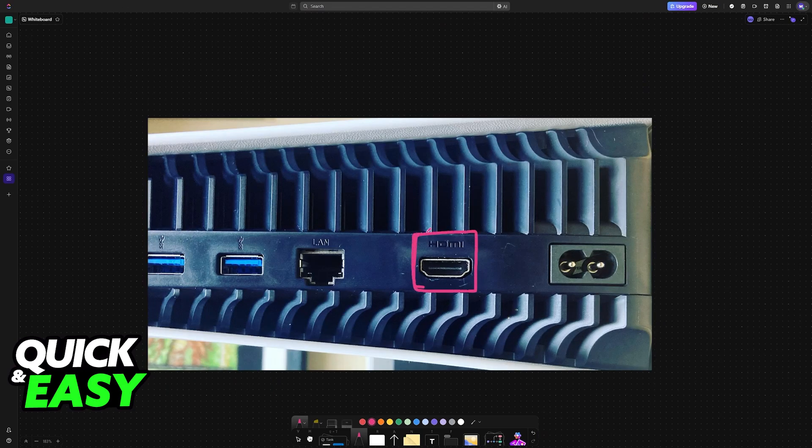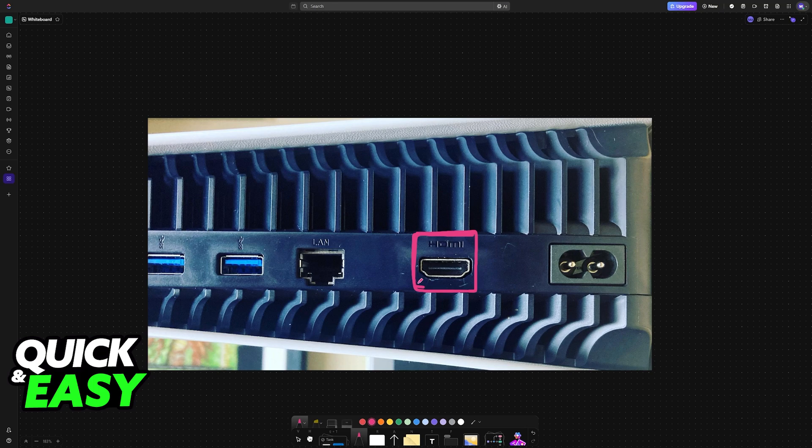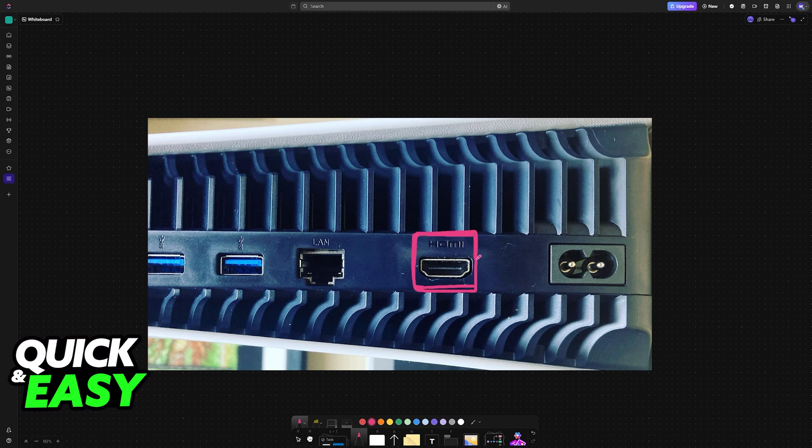I'm showing a screenshot of the PlayStation 5 here, but of course, there should also be an HDMI port available on your PlayStation 4, and you plug it in the same way.